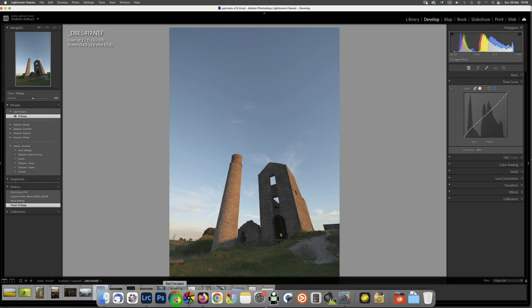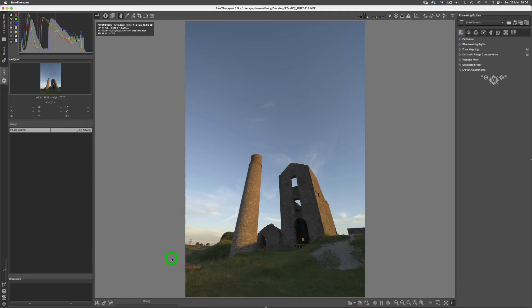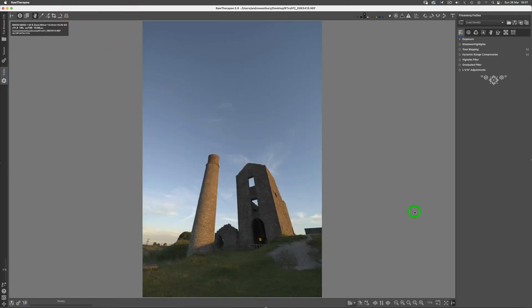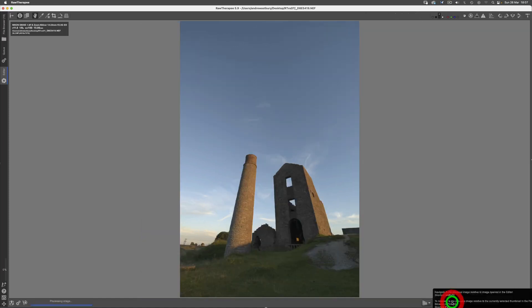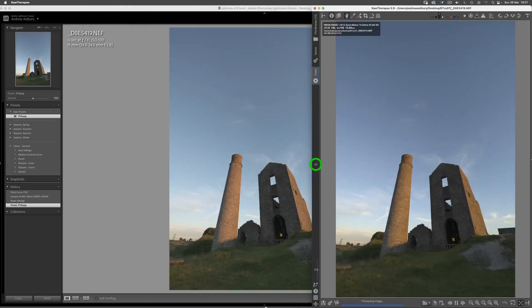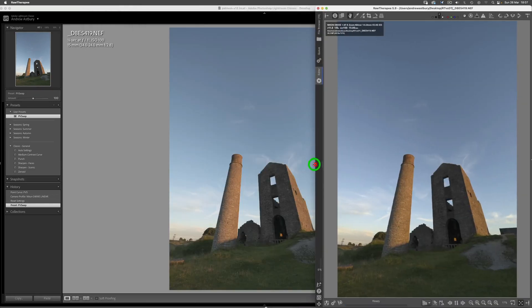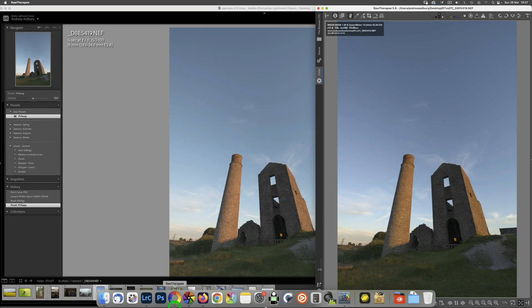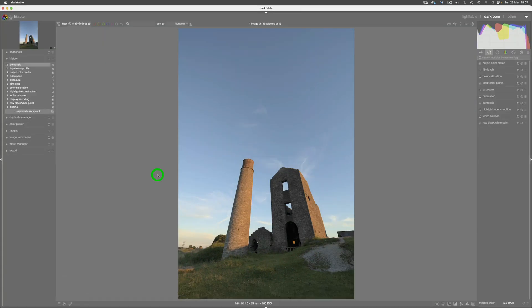And if we go back to RawTherapee, you can see we've got pretty much this self-same image by default when we bring the image into RawTherapee. I mean, they do look very similar. Let's just minimize that and hide that and then come and slide the two images together so you can see virtually no difference, is there?